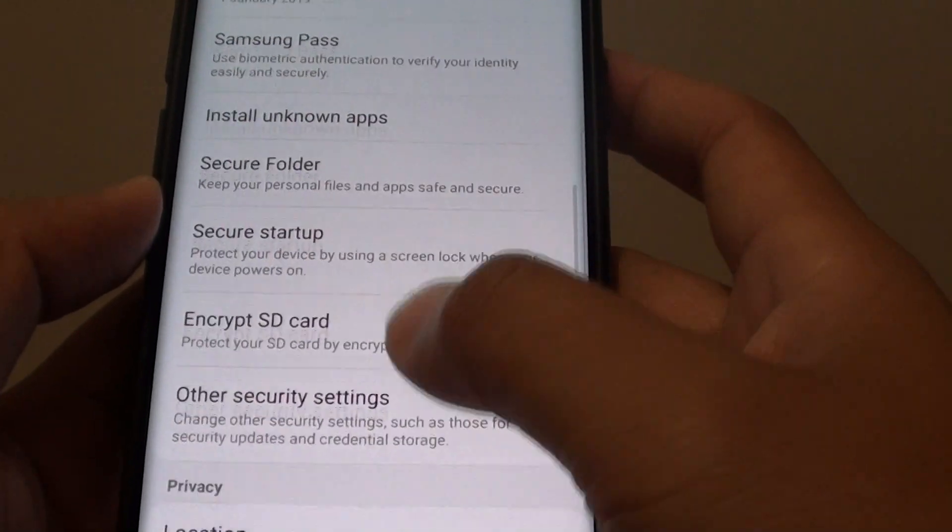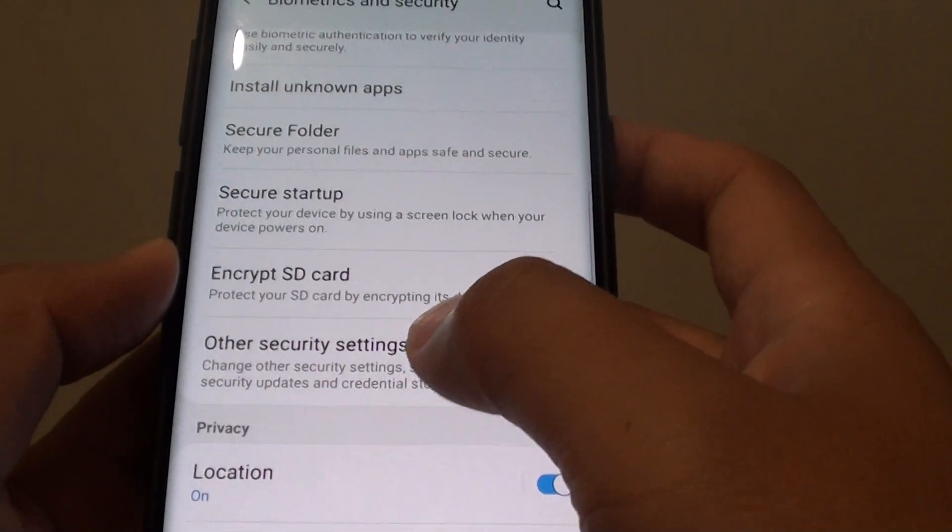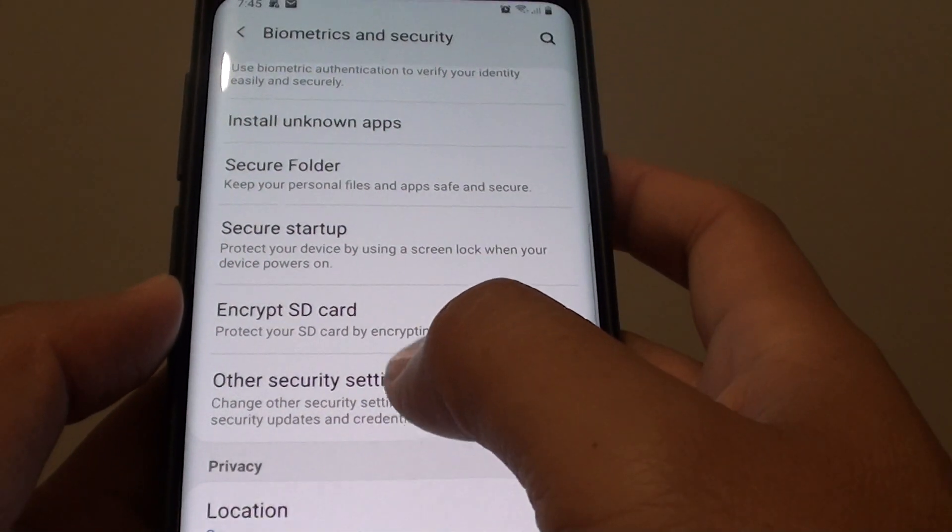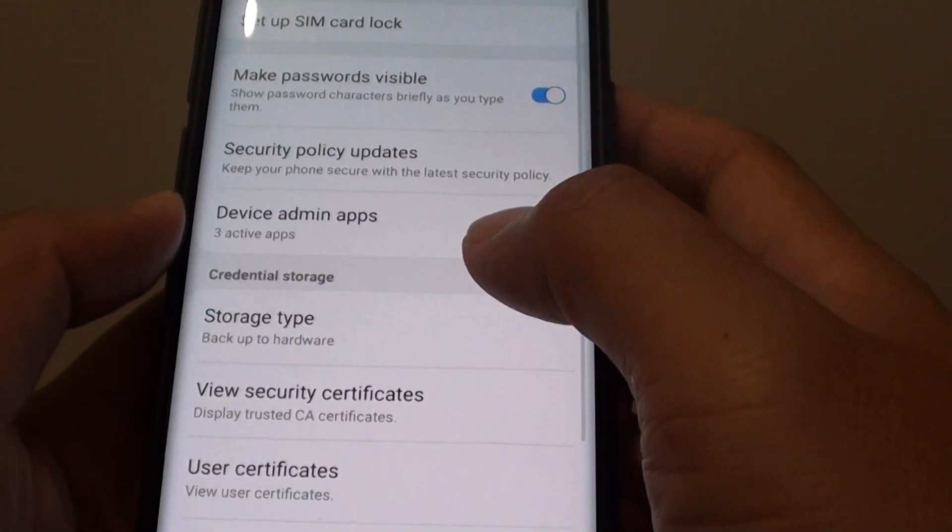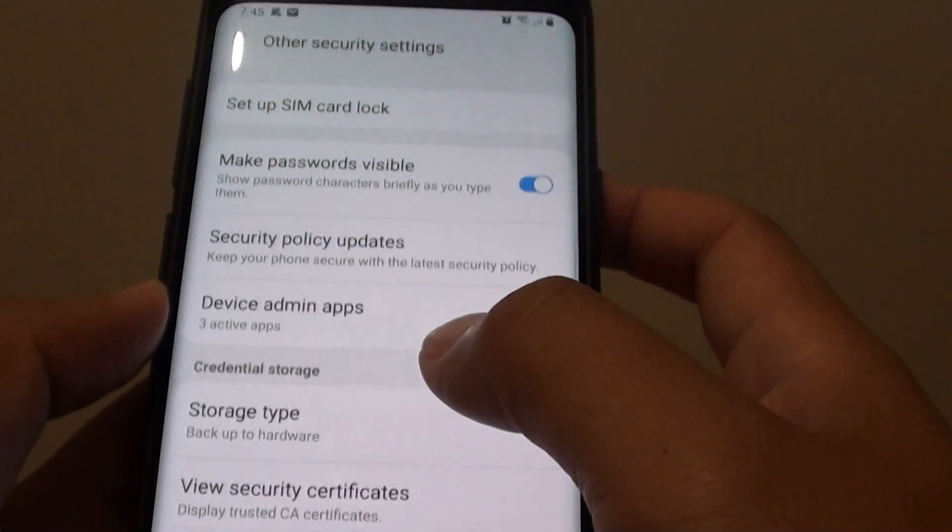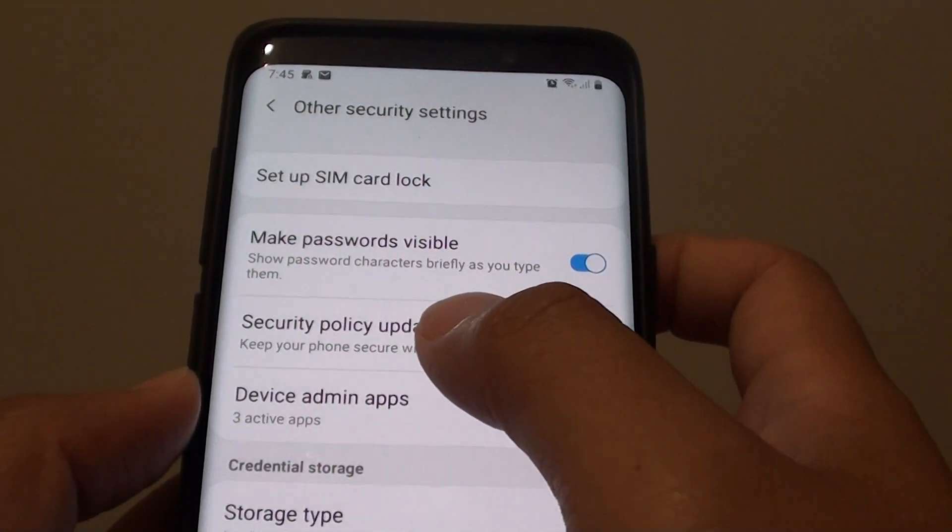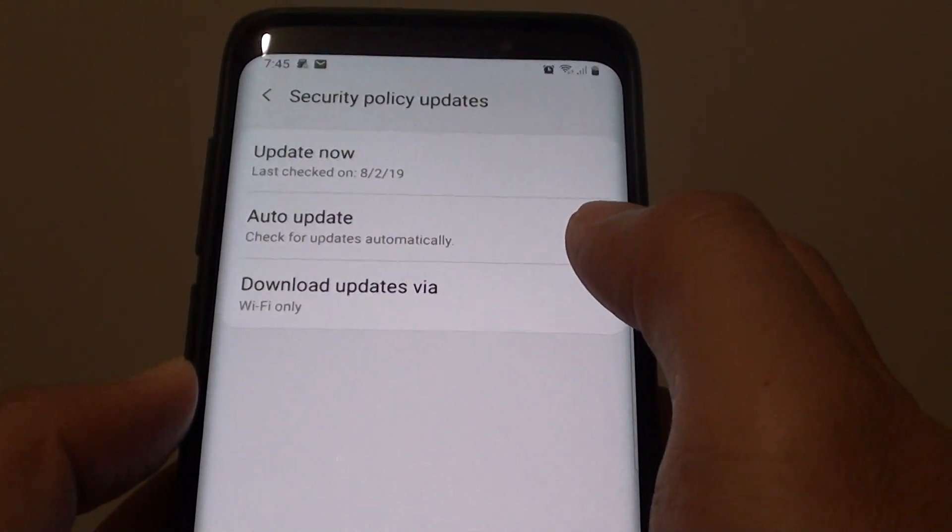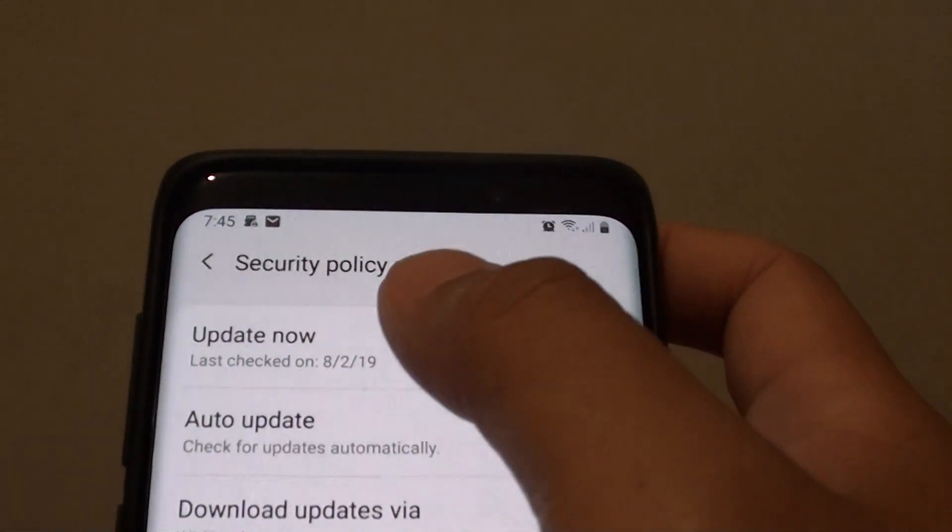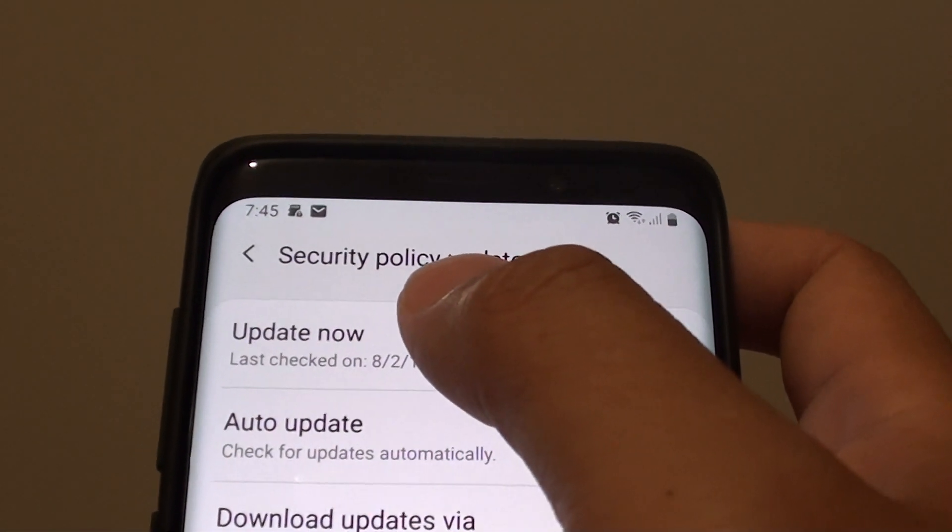Then tap on More Settings for other security settings. From here, tap on Security Policy Updates. Then tap on Update Now.